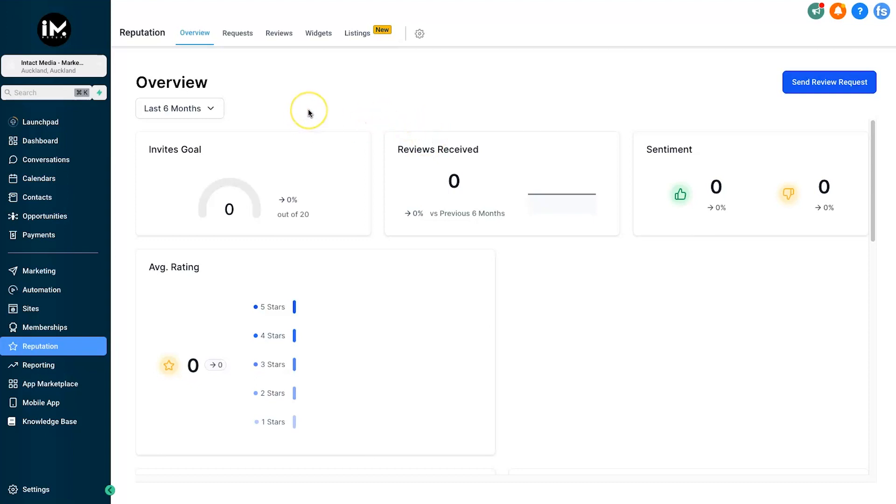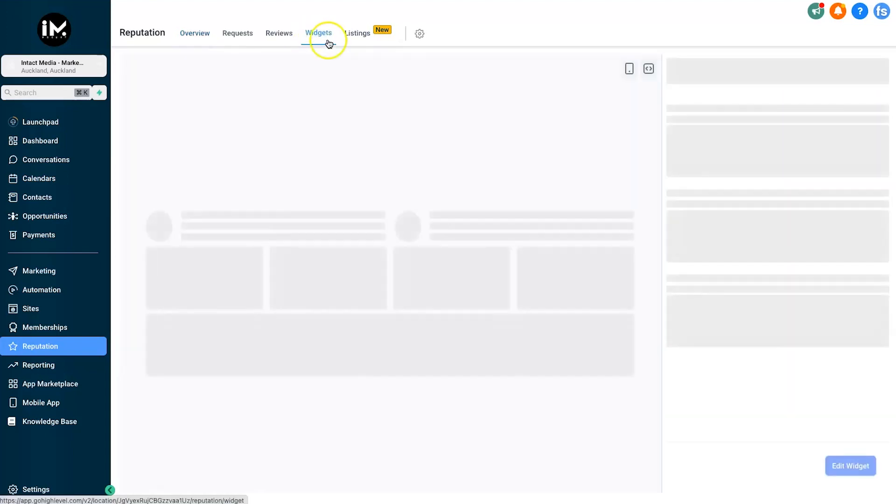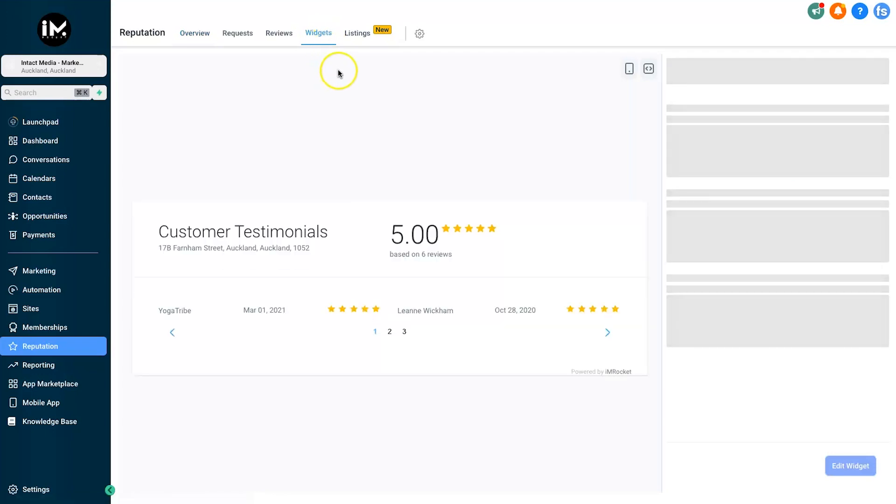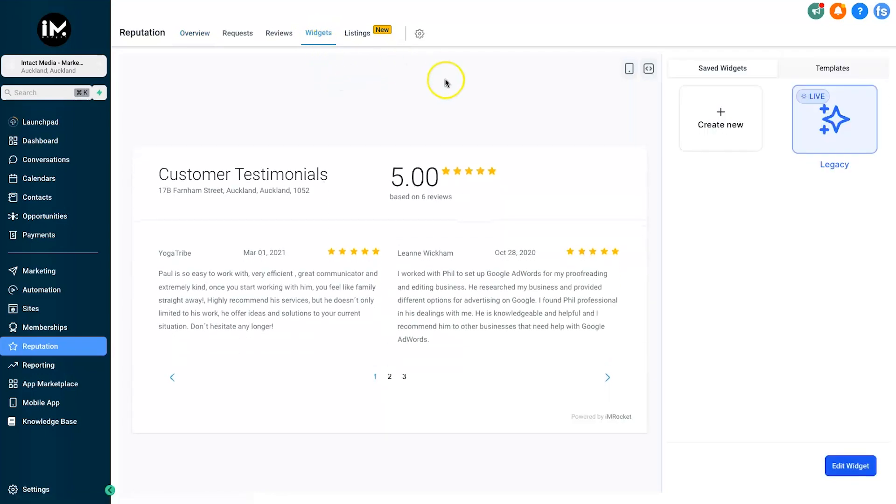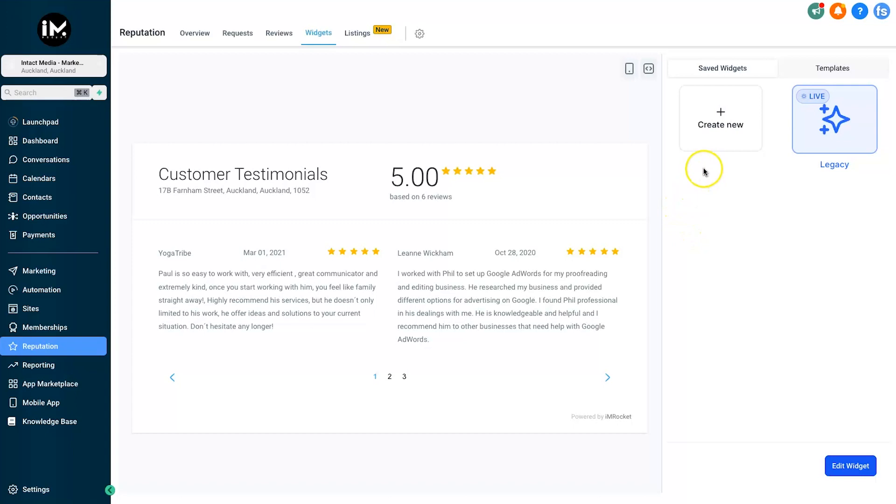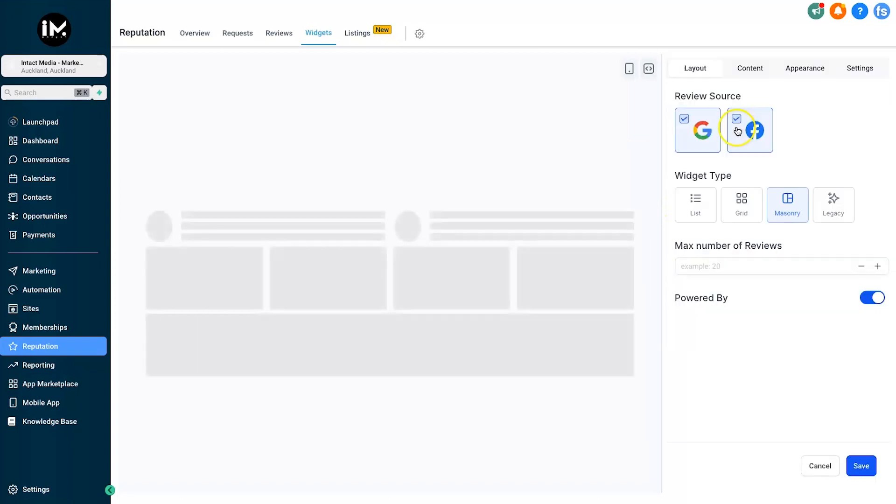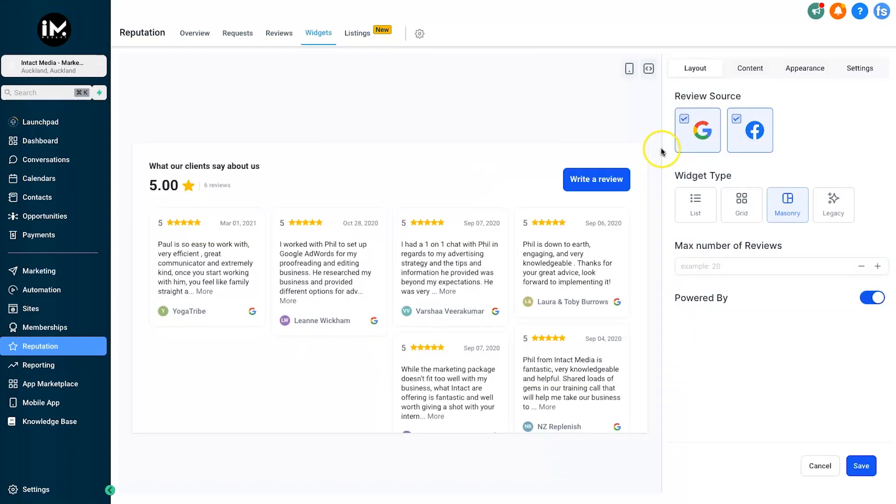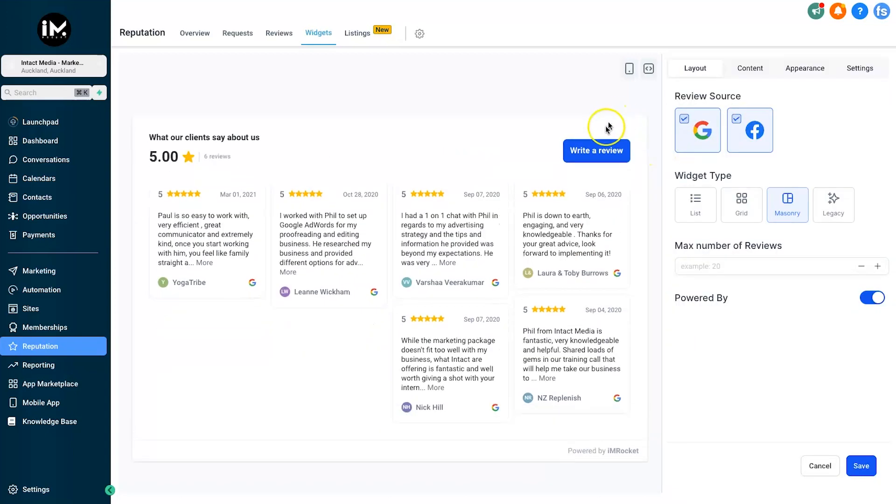Simply come down to Reputation. This is an old account but it does have some reviews so it's still going to work. Come across to Widgets, and this is where we can customize our widget. By default we have the legacy template here. What we're going to do is click on Create New.